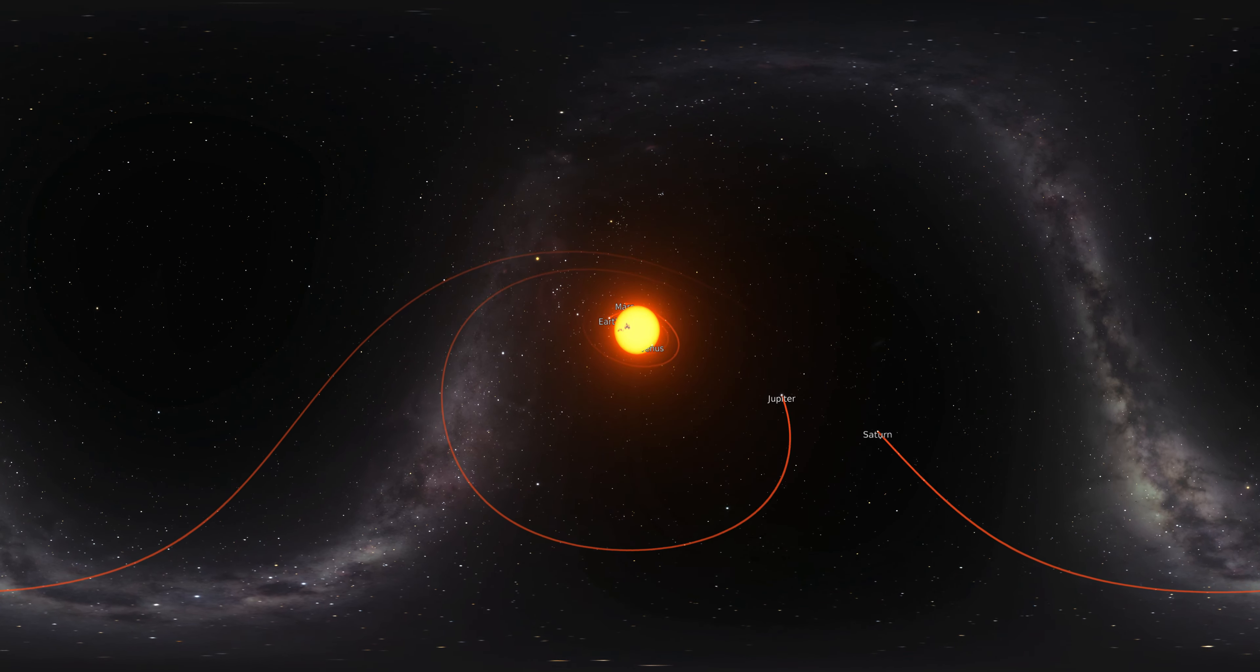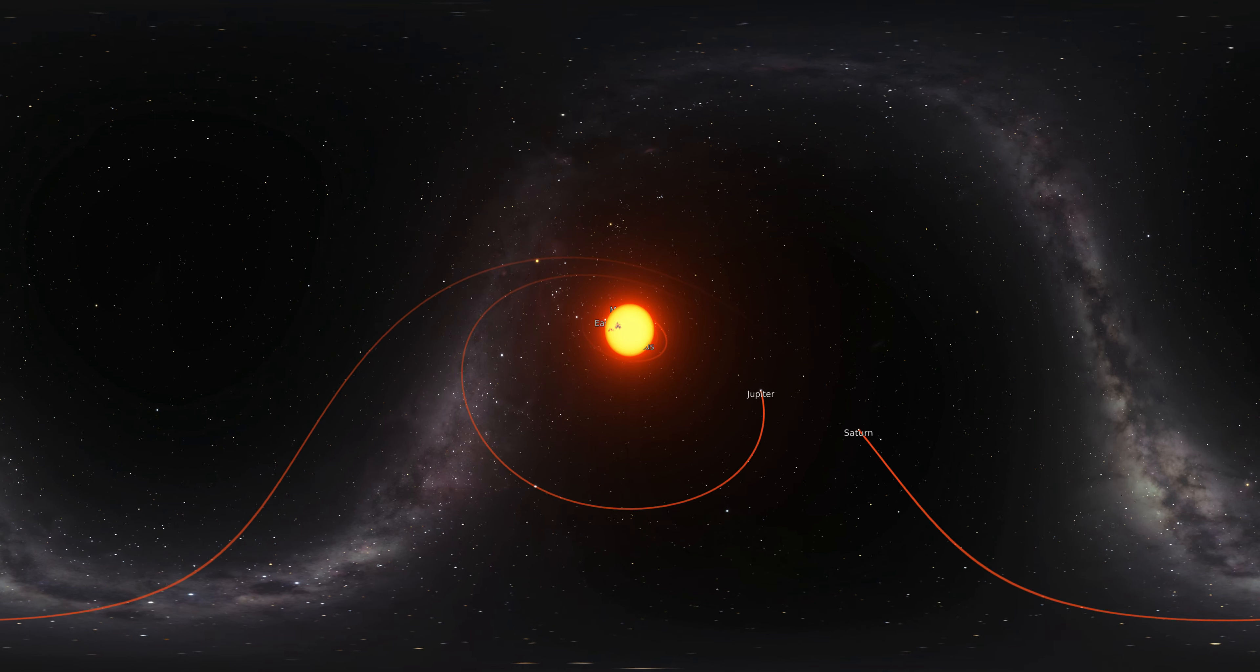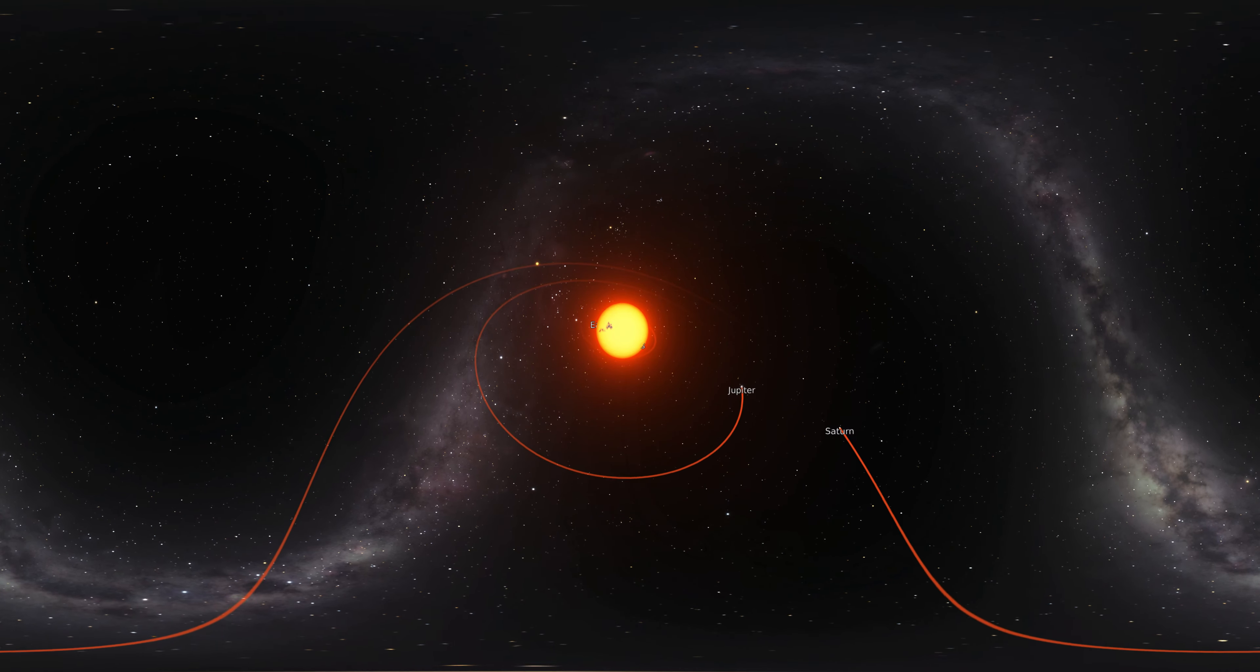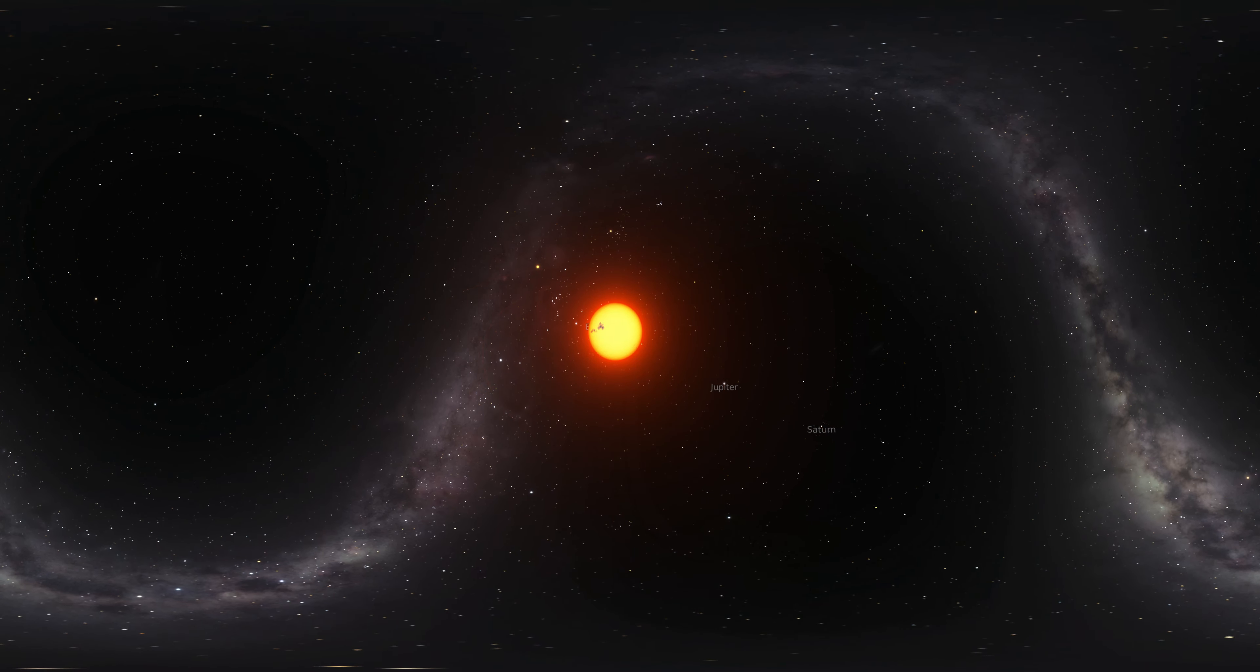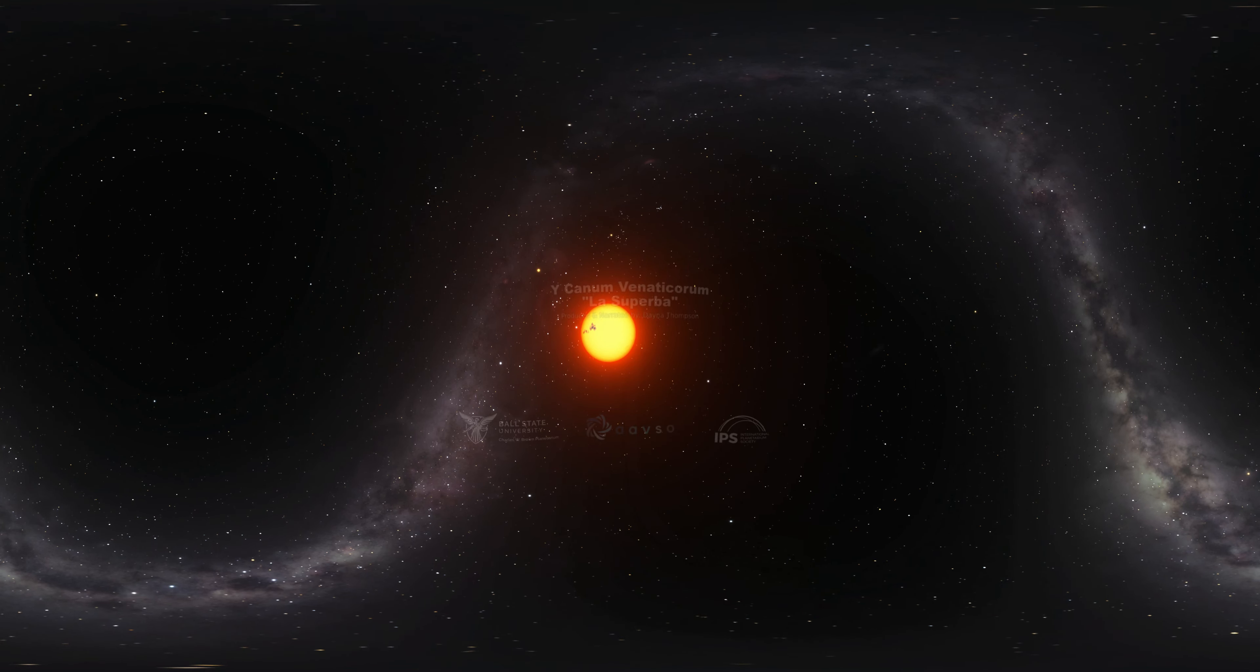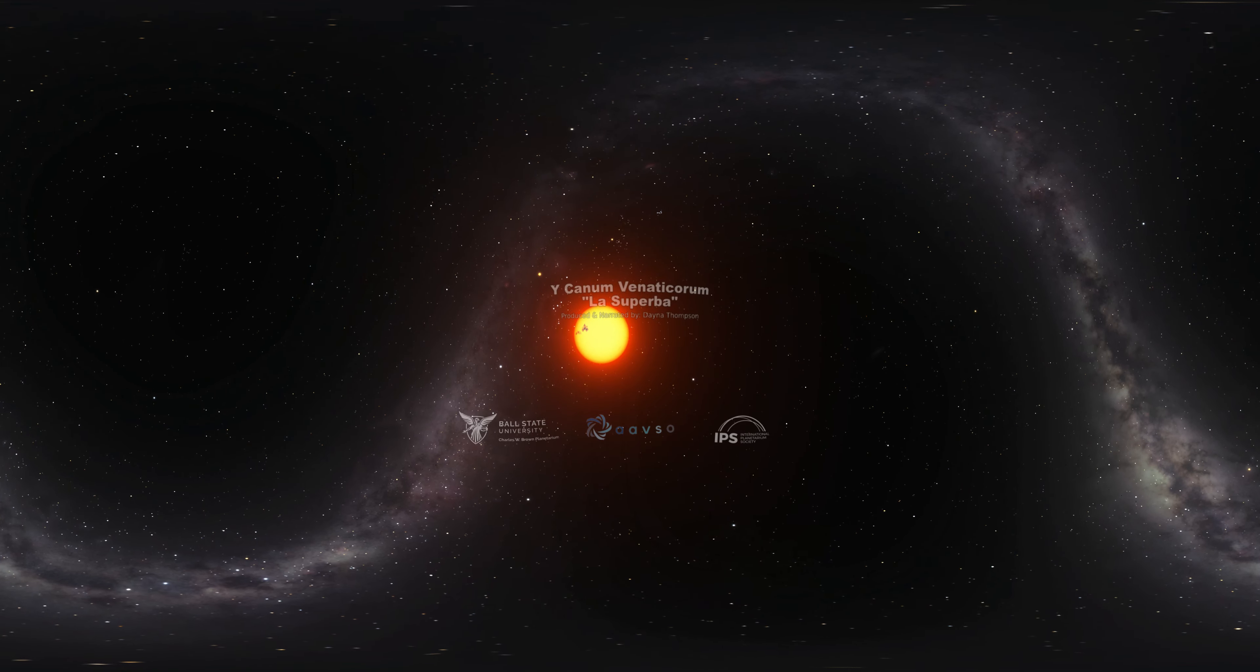To help you explore La Superba, the constellation Canes Venatici, and the rest of the night sky, try using a star chart or an app on your phone, or you can use our special handout.